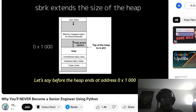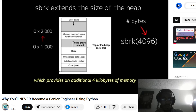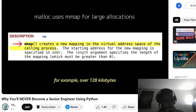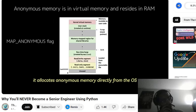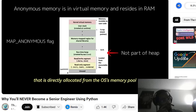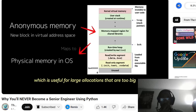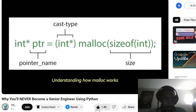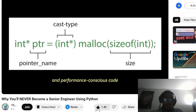sbrk increases the program's heap by a specified number of bytes. For example, before the heap ends at address 0x1000 — after calling sbrk with 4096, the heap extends to 0x2000, providing an additional 4 kilobytes of memory. On modern systems, malloc often uses mmap for large allocations — for example, over 128 kilobytes. mmap maps a file or device into memory, but when used with special flags it allocates anonymous memory directly from the OS. That memory is not part of the program's heap and does not go through standard heap management mechanisms. Understanding how malloc works and the low-level memory handling it involves provides insight into systems programming and helps you write more optimized, performance-conscious code.